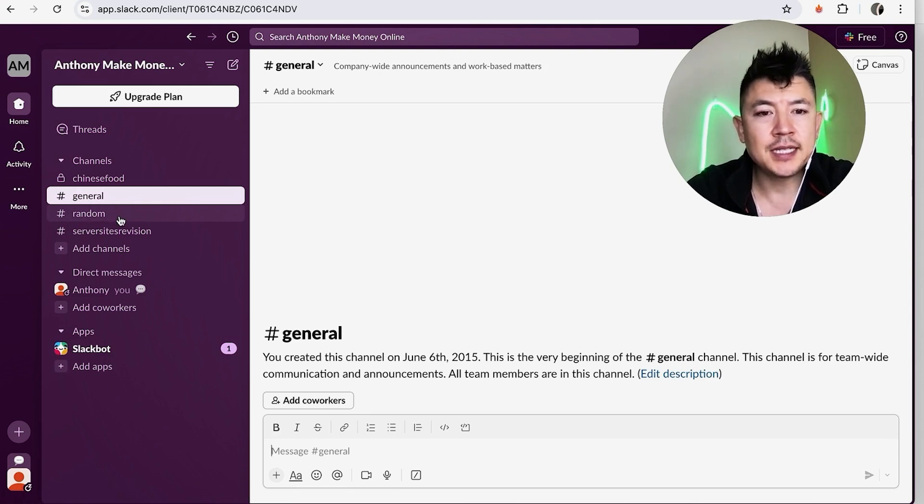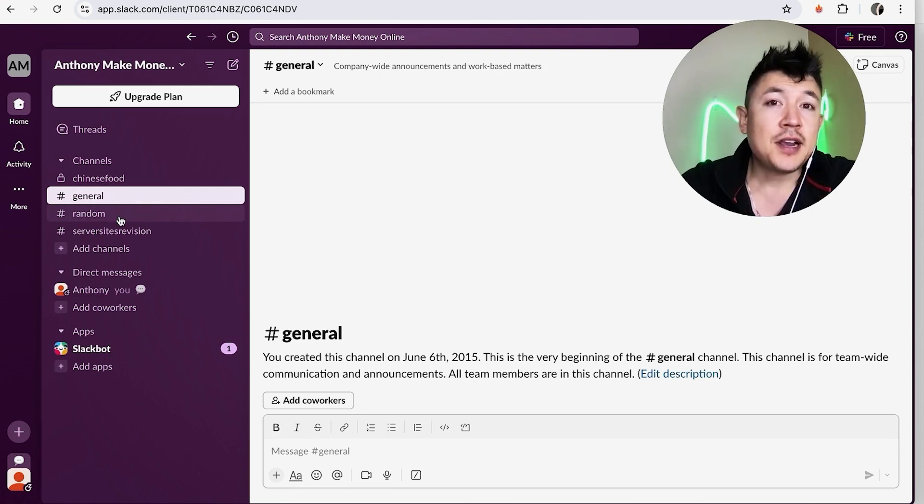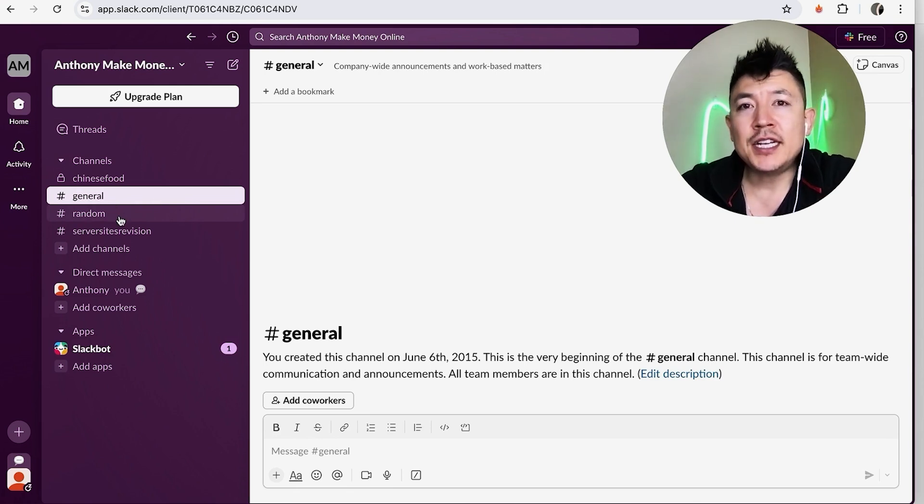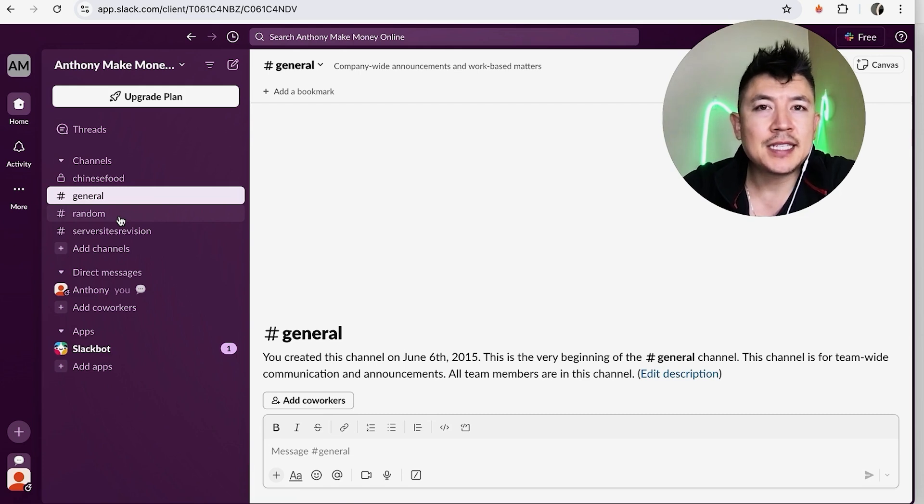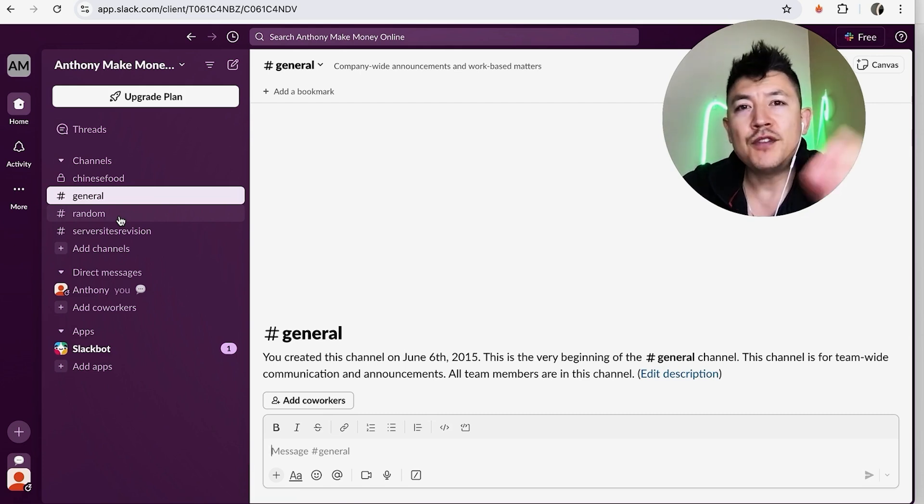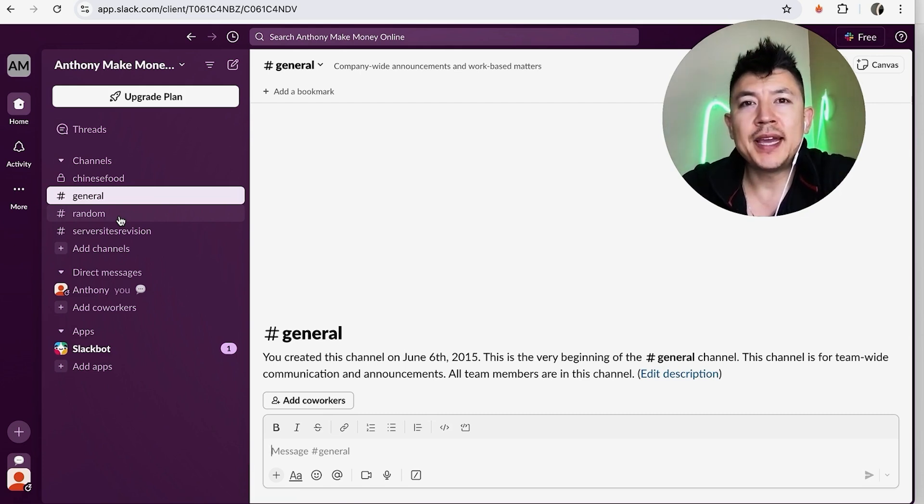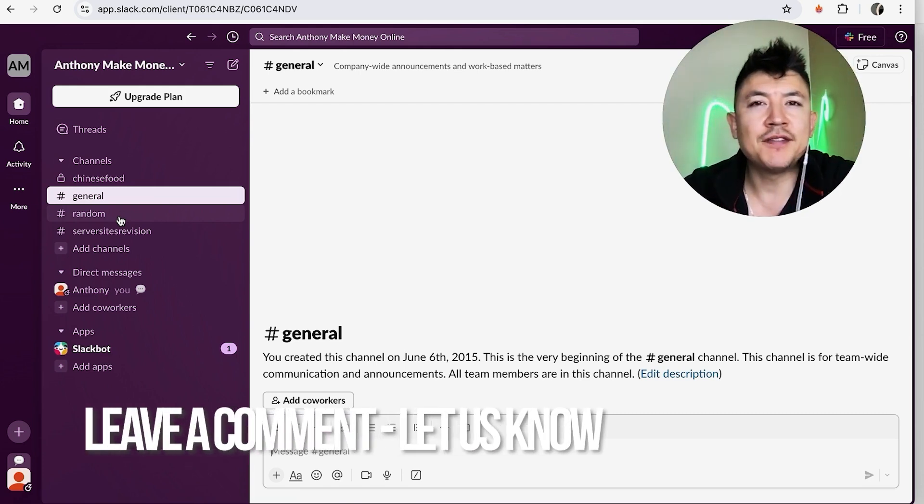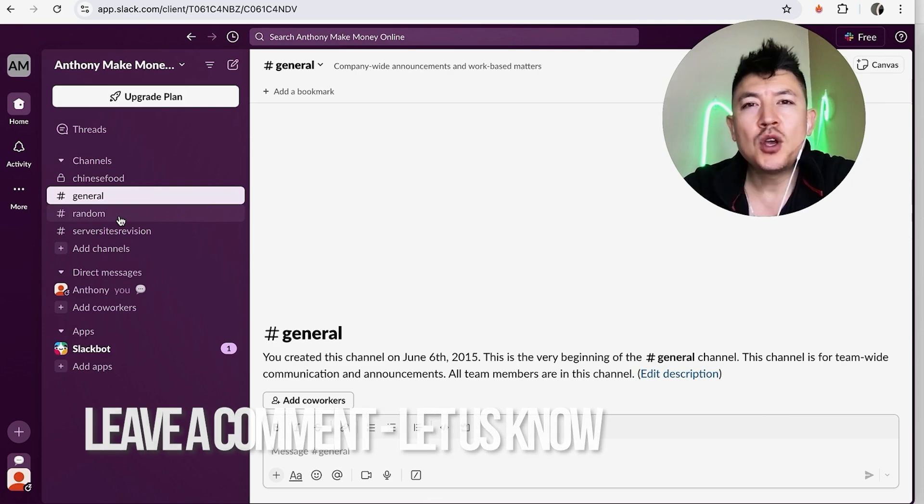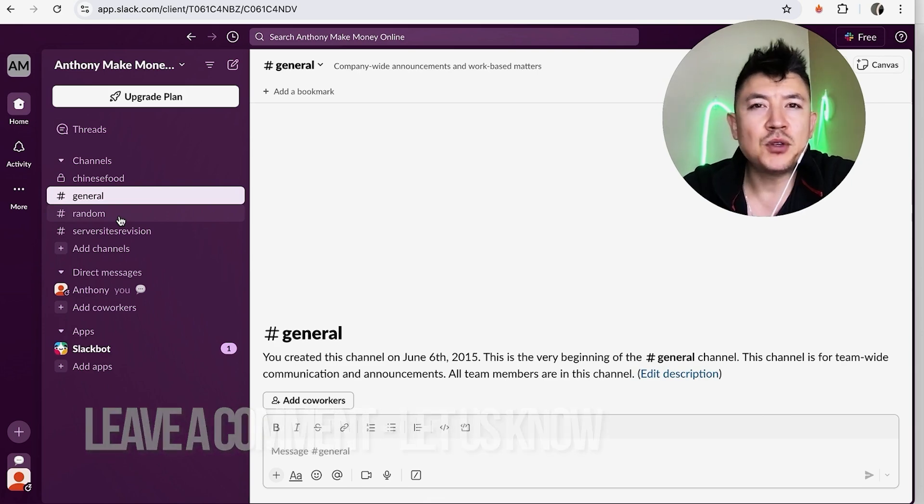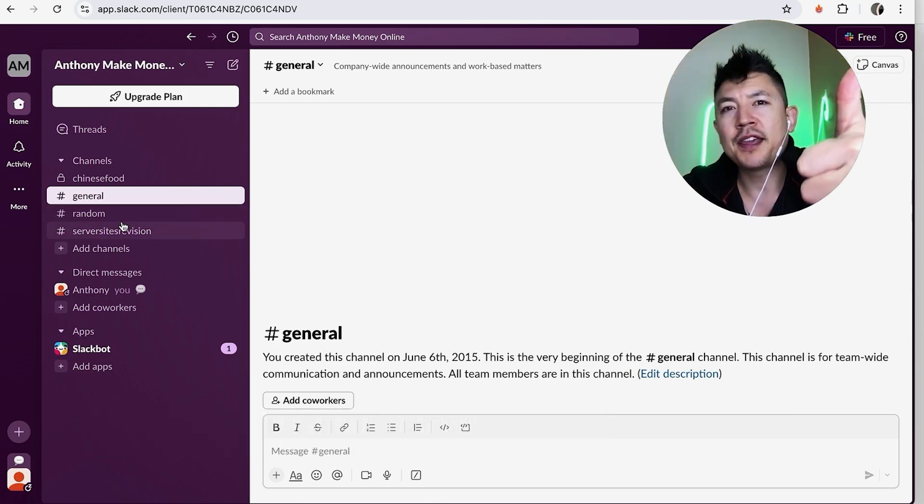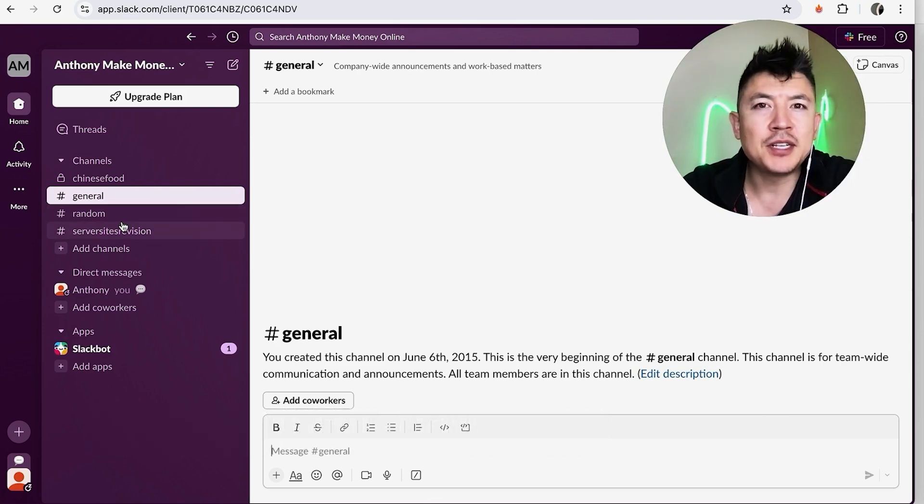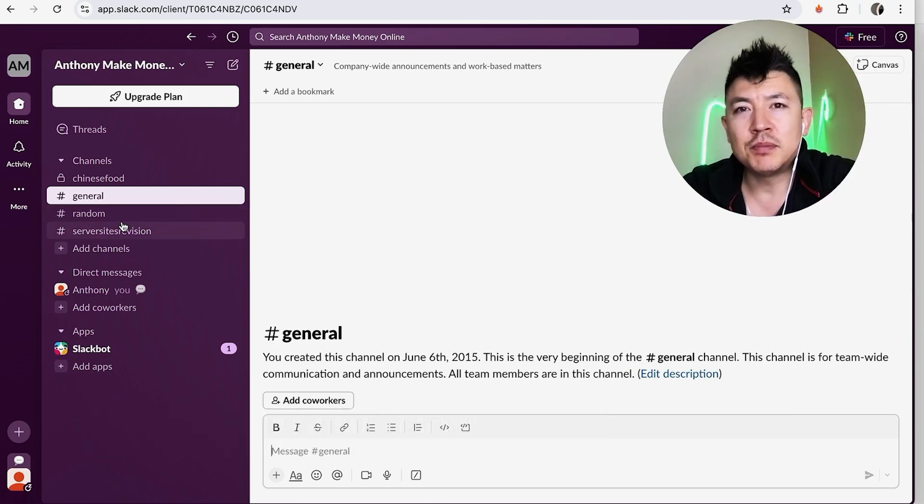So there you have it guys. If you're wondering how to create a new channel in Slack, that's the easiest way I know how to do it. If you know an easier way, be sure to leave a comment below, let the rest of us know how you did it. Hopefully you found that video useful. If so, click thumbs up or maybe consider subscribing to my channel. Hope to see you on the next video. Thanks again for watching.